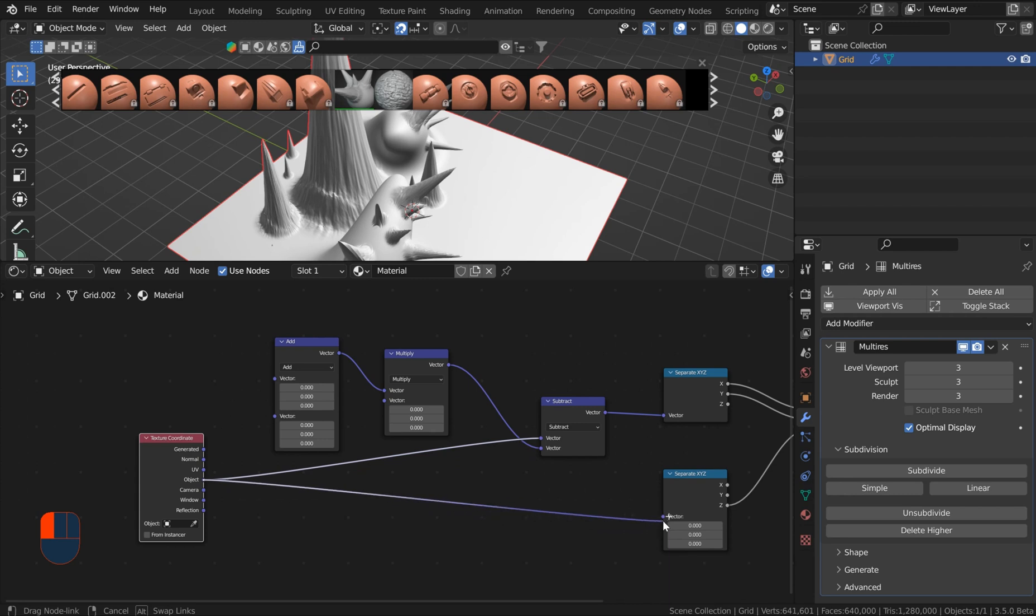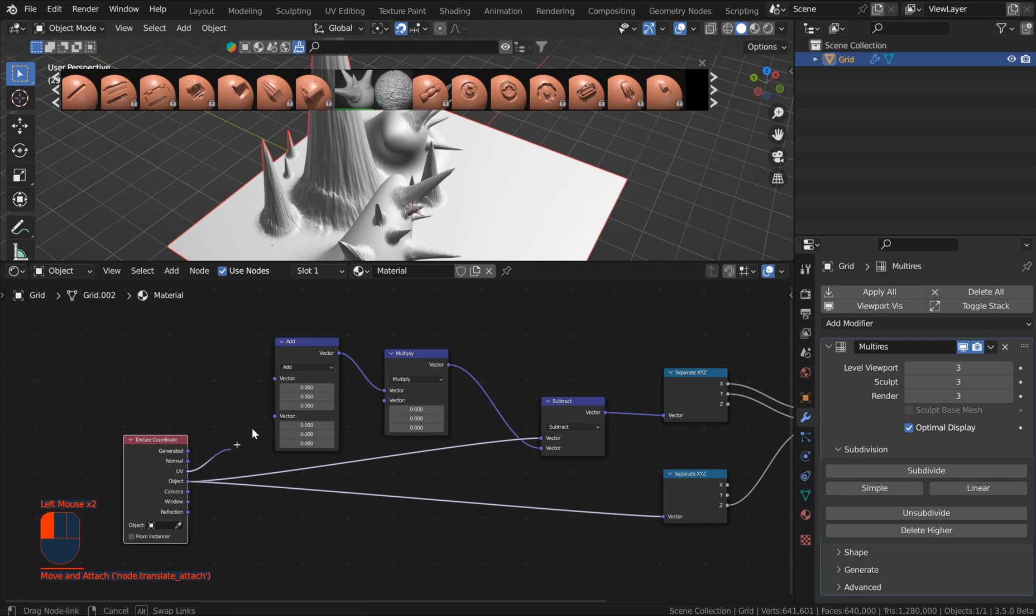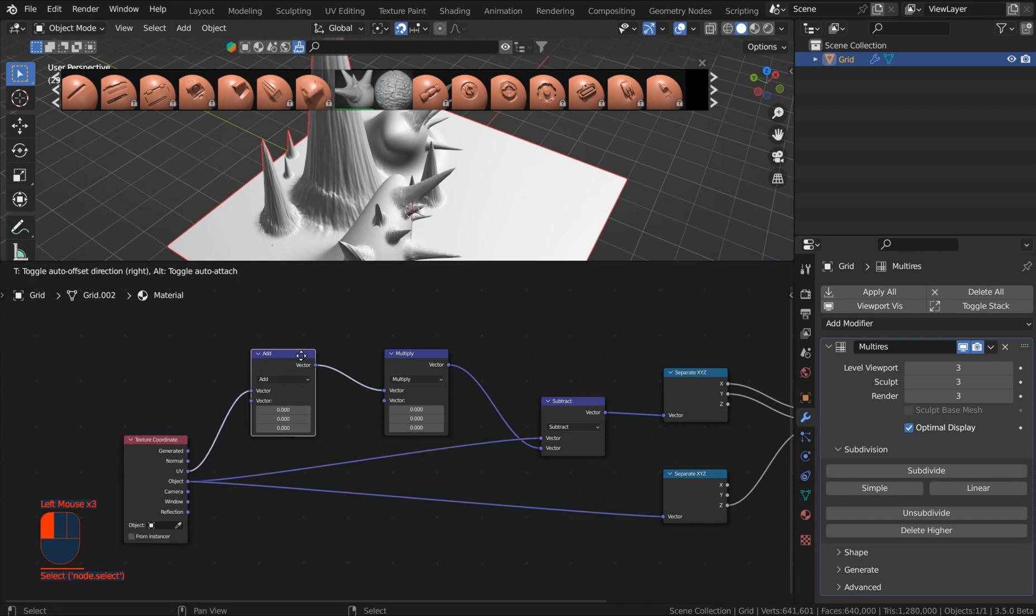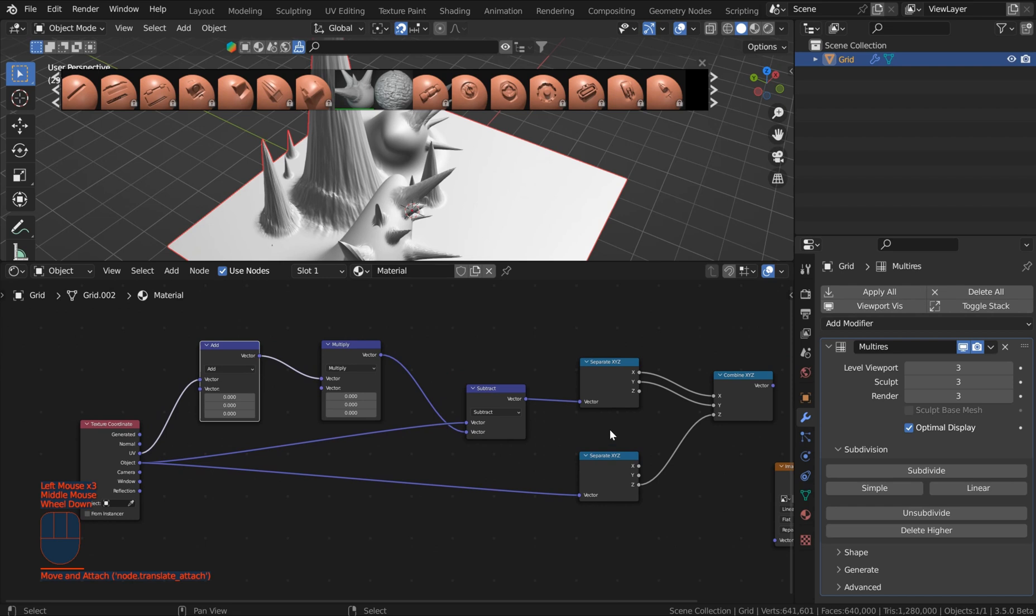And let's take the object to the top of the subtract and we'll take this object to the X Y Z separate right here. And then we can take the UV here to the top of the add and now you've effectively got your little bake system made.